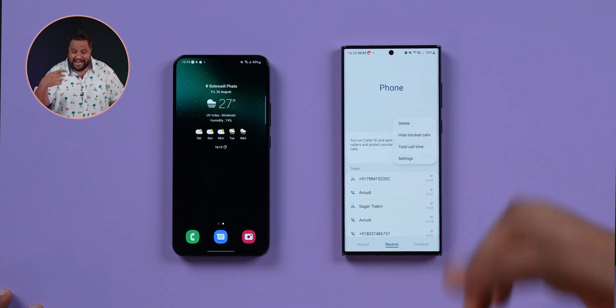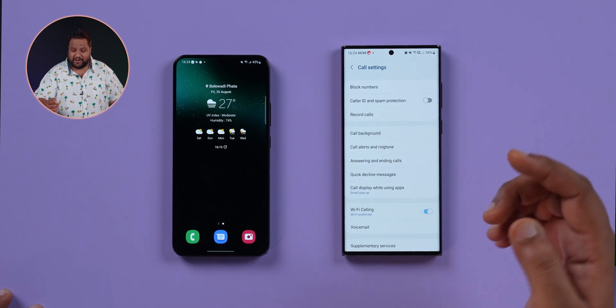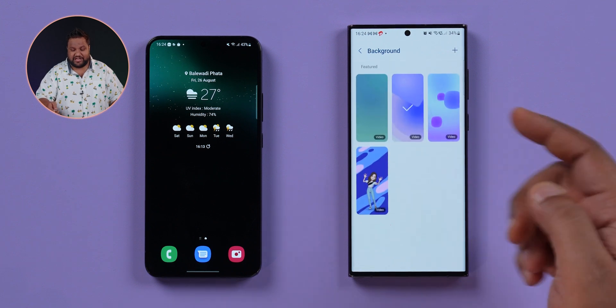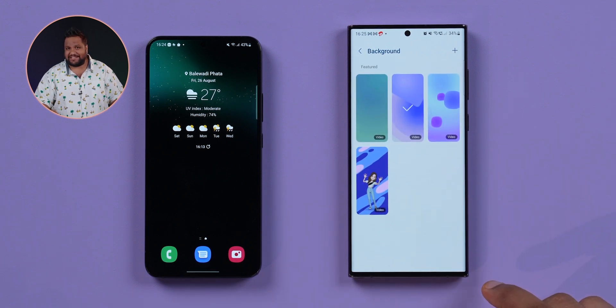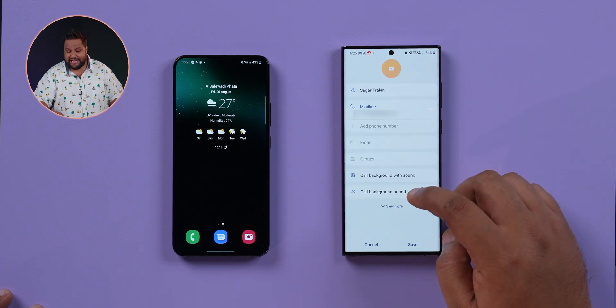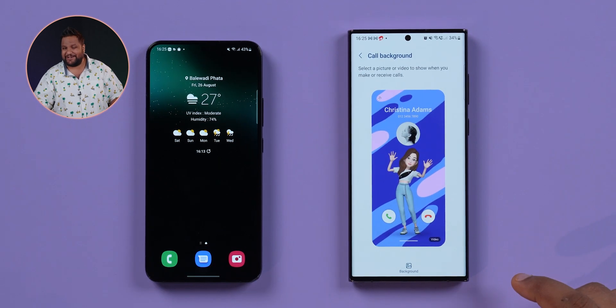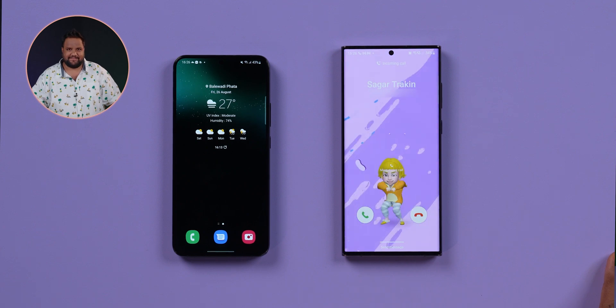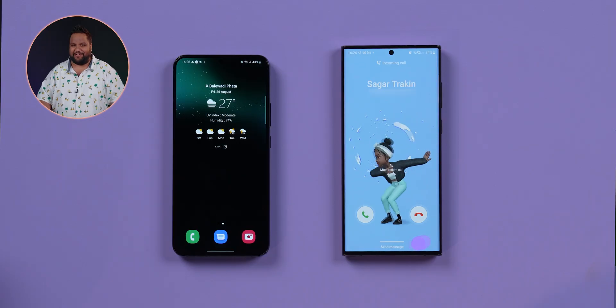One of the coolest new additions to One UI 5 is the option to add your own background wallpaper or even a background video to incoming calls. You can do this system-wide via Settings and 'Call background', or set it for a specific contact from their contact settings page. You can also have sound playing along with the video background for the call — kind of funky, kind of pointless also.